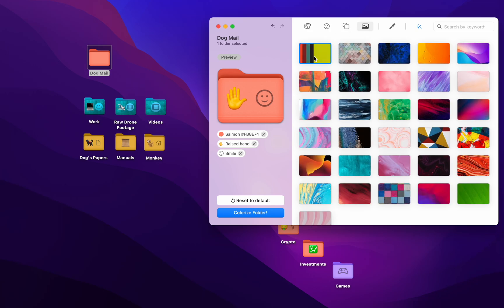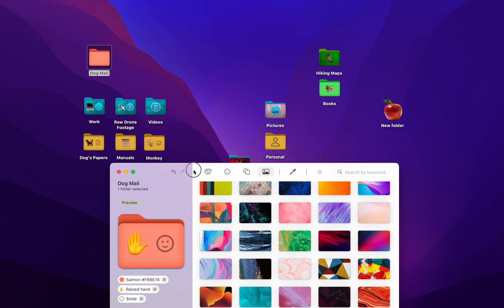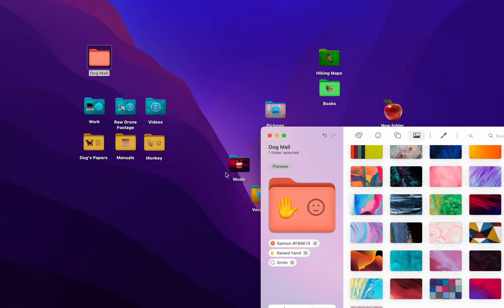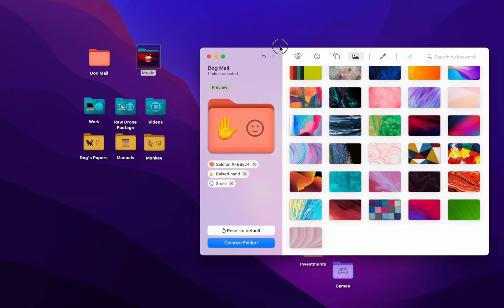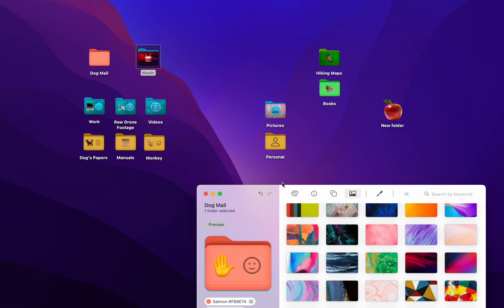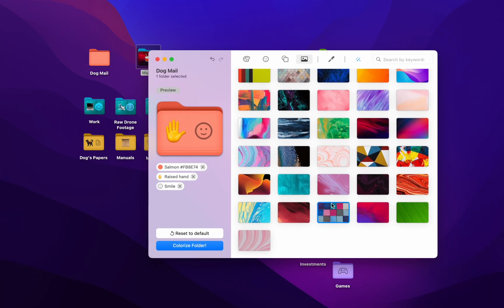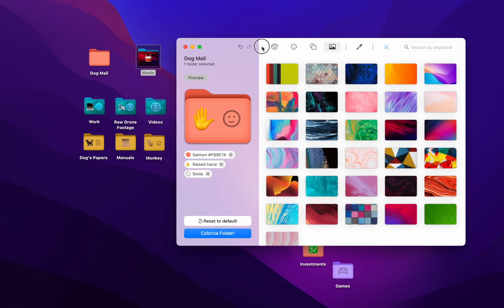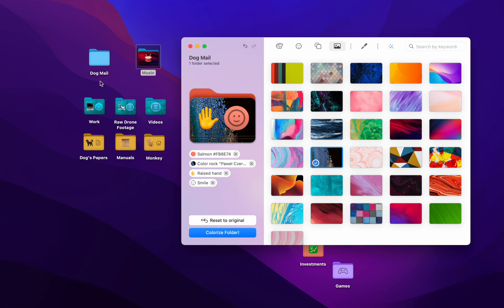And lastly, we can choose a background. As you can see, I have this somewhere. Ah, in my music folder. Right over here. And there's more elsewhere. They're pretty nice. This one looks very cool. Very detailed. Alright, let's hit that Colorize Folder.